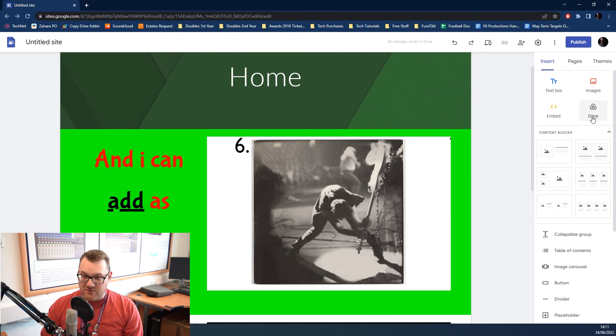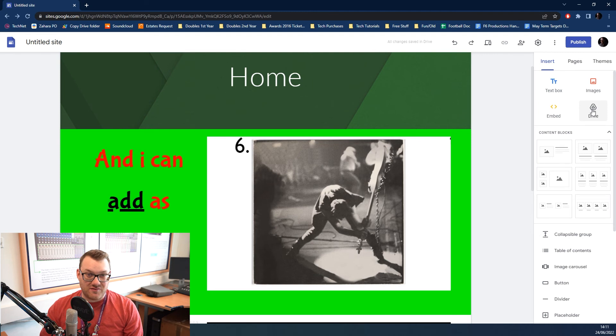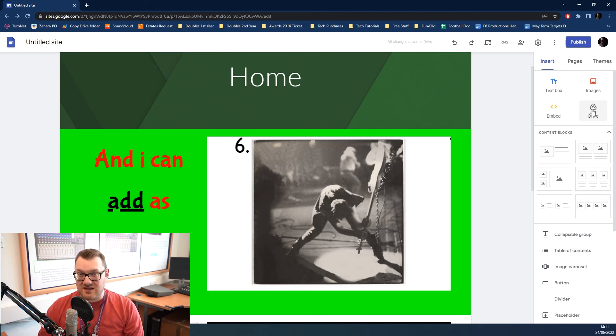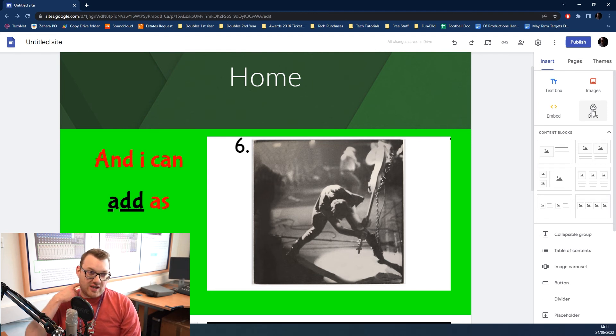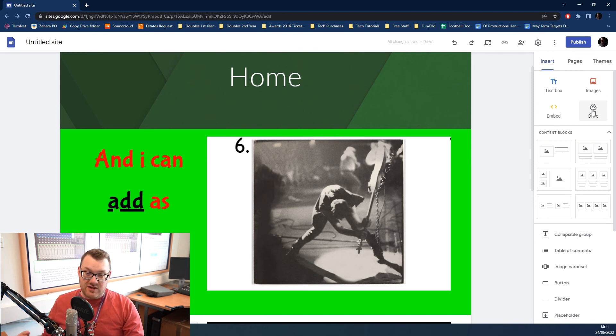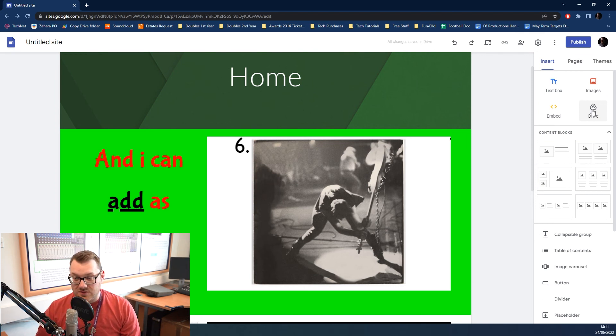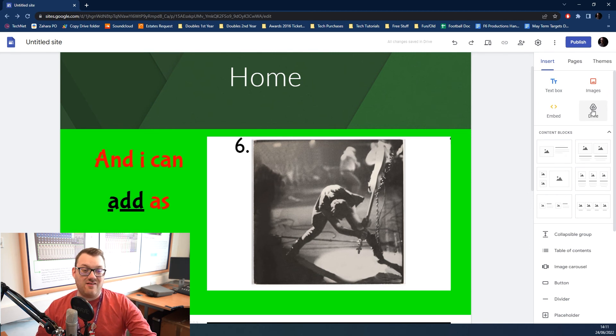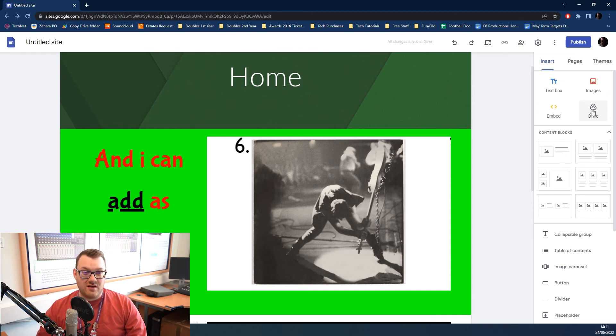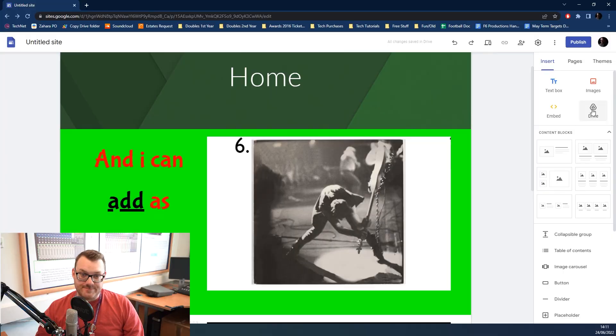Last final thing is you can just add anything you like from Drive. If you've got PDF versions of your magazine, for instance, or a JPEG or a PDF of your DVD or Blu-ray cover, you can simply add that in with just the Google Drive link, and you can add any file you like. As long as Google Drive can read it, Google Sites can read it too.